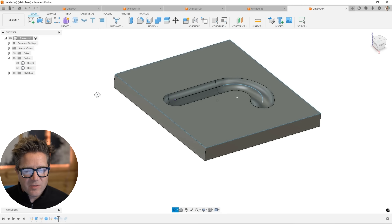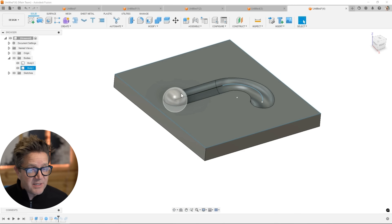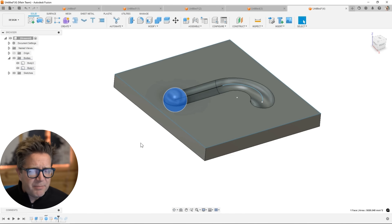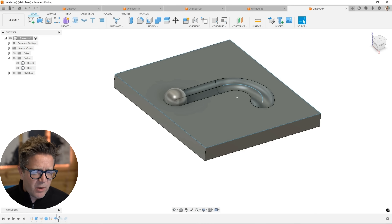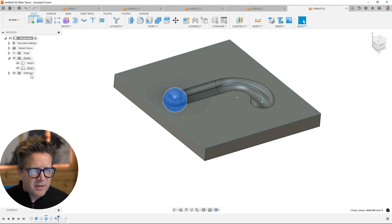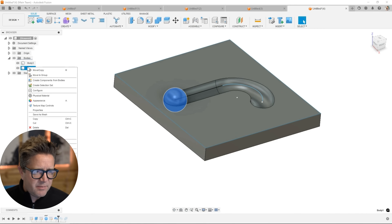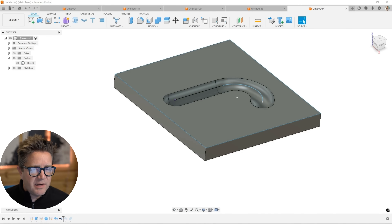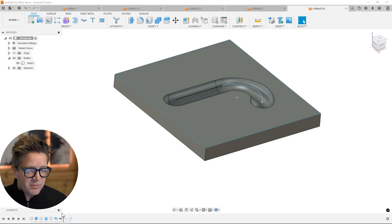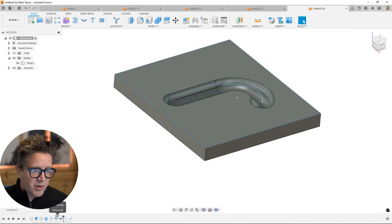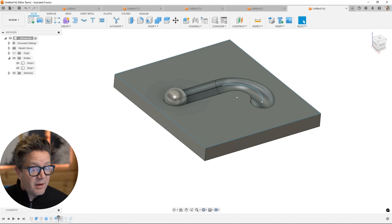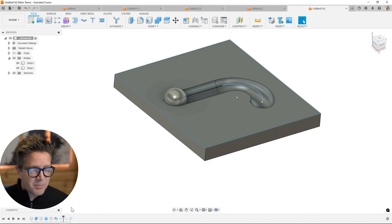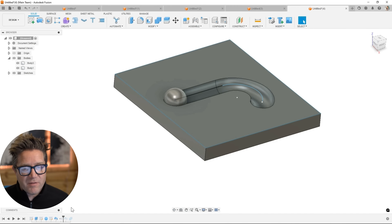I'll hide that sphere — we don't need it. If you want to delete this body, you can right-click and delete it, but that may not be what you really want. What you might want instead is to right-click, choose the body, and remove it. This adds a feature in the timeline, which I really like because it's editable — you can bring it back by moving in the timeline or right-clicking and choosing suppress. Suppress is a way to temporarily turn off a feature.